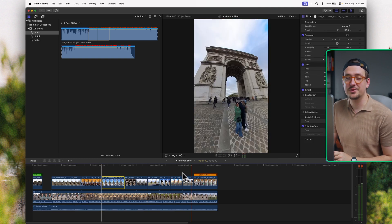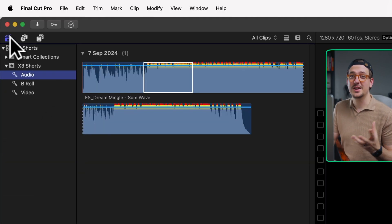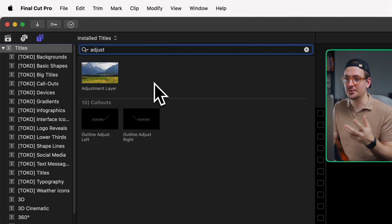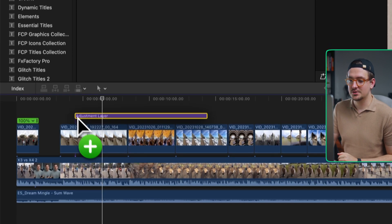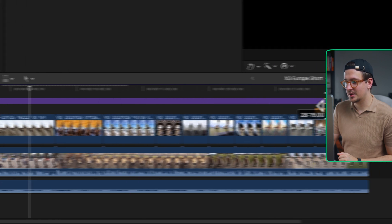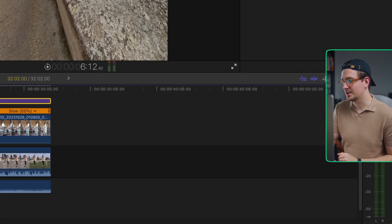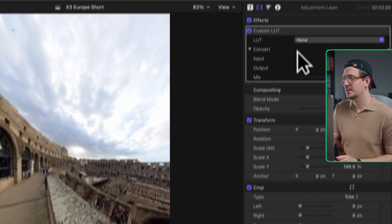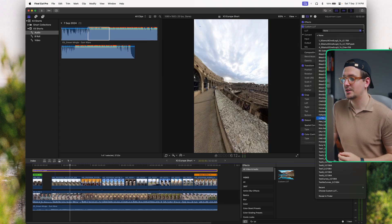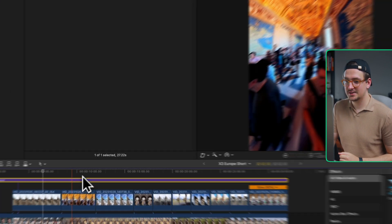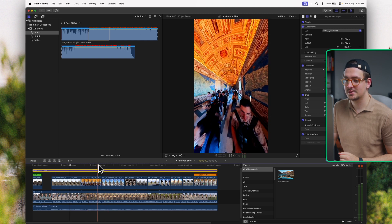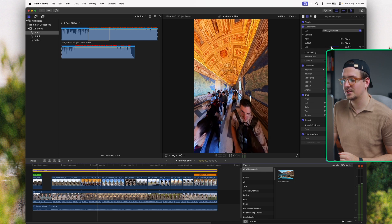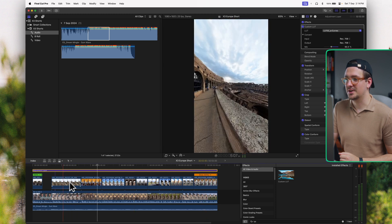I also want to add a bit of color grading to make the video look more interesting. I'll add an adjustment layer — unfortunately these don't come pre-installed in Final Cut, but you can download them for free and install them yourself; I'll leave a link in the description. Drag it onto the timeline and extend it to the full length of the clip. Then I'll add my own custom LUT: go to Effects, search for LUT, add the Custom LUT effect to the adjustment layer, and select LUT 02, which is my own LUT — also available to download in the description. It's looking a bit too intense, so I'll turn it down with the Mix slider in the Inspector to about 50%. That gives a consistent look throughout the entire video.